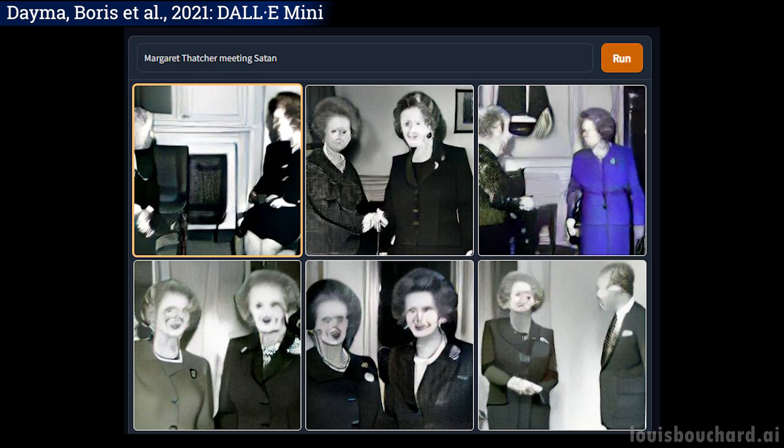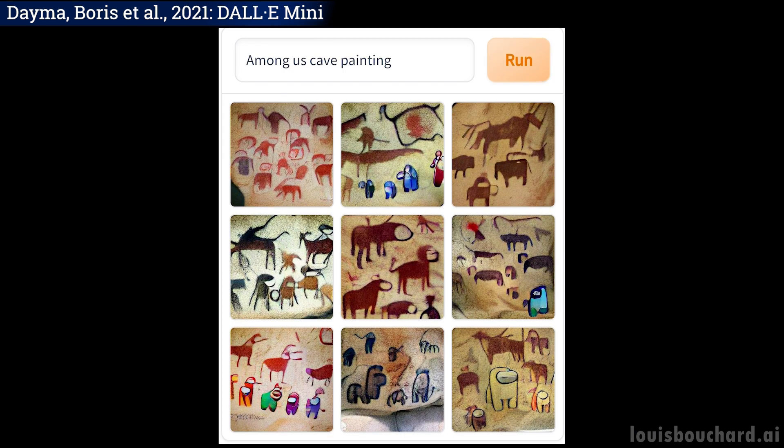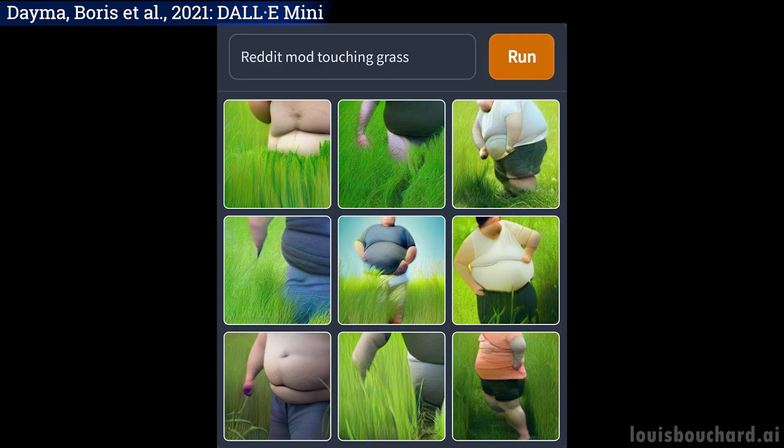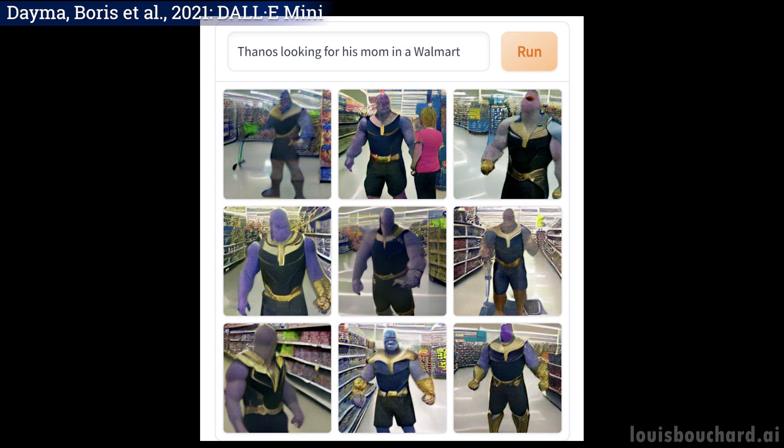If you wonder how this is possible, you are on the perfect video and will know the answer in less than 5 minutes. This name, DALI, must already ring a bell as I covered 2 versions of this model made by OpenAI in the past year with incredible results. But this one is different.